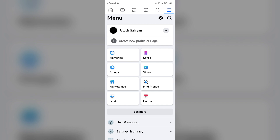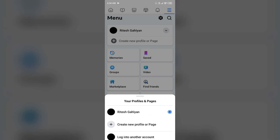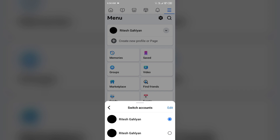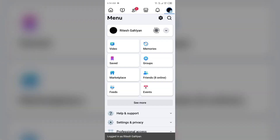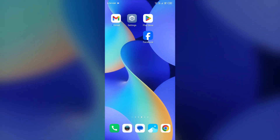The first solution to fix this problem is to check your login. Ensure that you are logged into the correct Facebook personal profile that has admin access to the page. As you can see, I have two Facebook accounts on this app and the profile name and picture of both accounts are the same. You need to switch to the correct profile. When I change my account, we can see the page on that account.